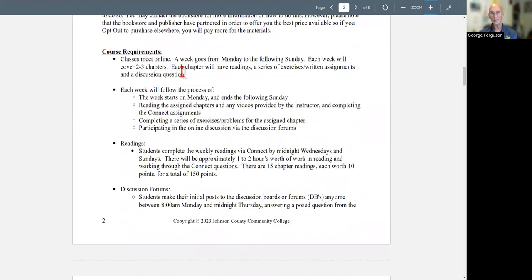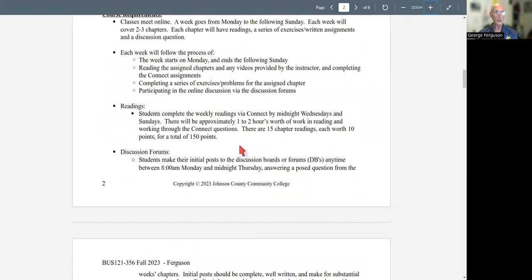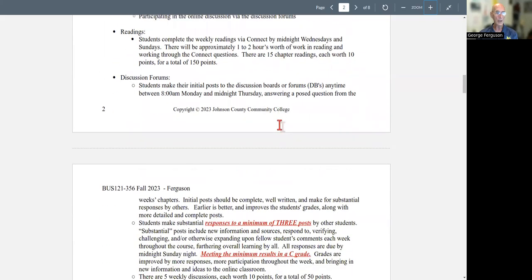Classes meet online and everything is asynchronous. Now a week goes from Monday to Sunday. And each week, there's going to be a series of things like readings, discussion boards, application activities, written assignments, exams. The readings need to be completed by either Wednesday or Thursday for the initial readings and then by Sunday. So you have to make sure that you watch the due dates for each of the assignments.